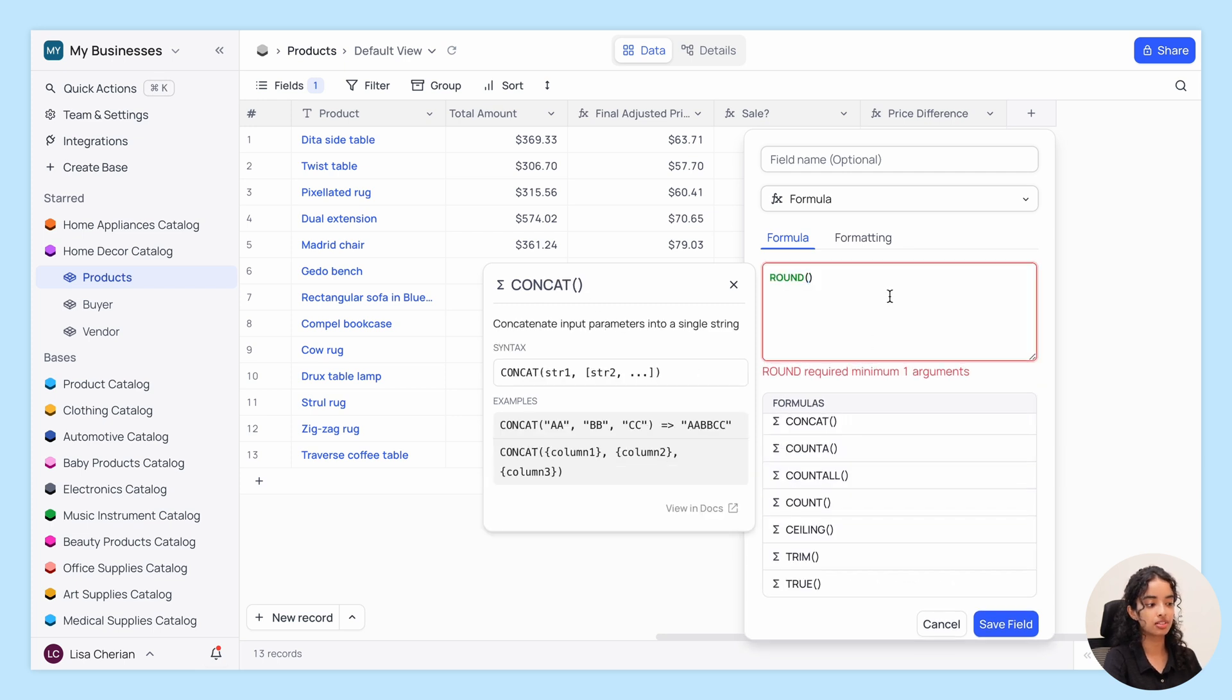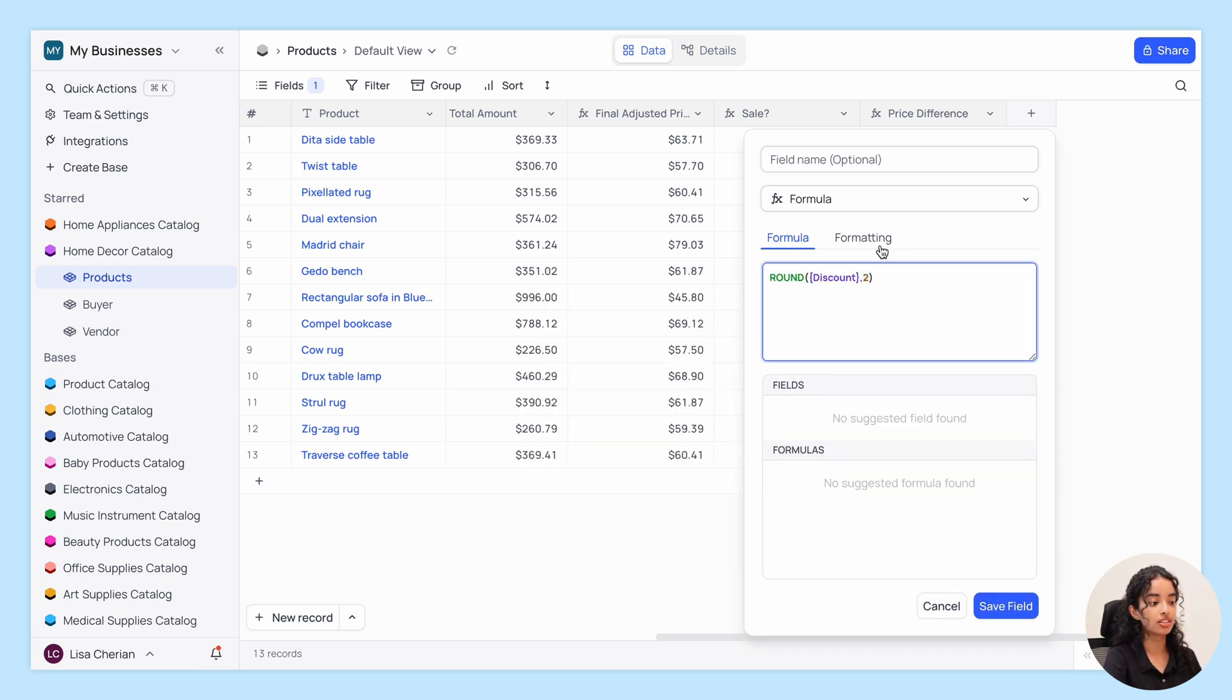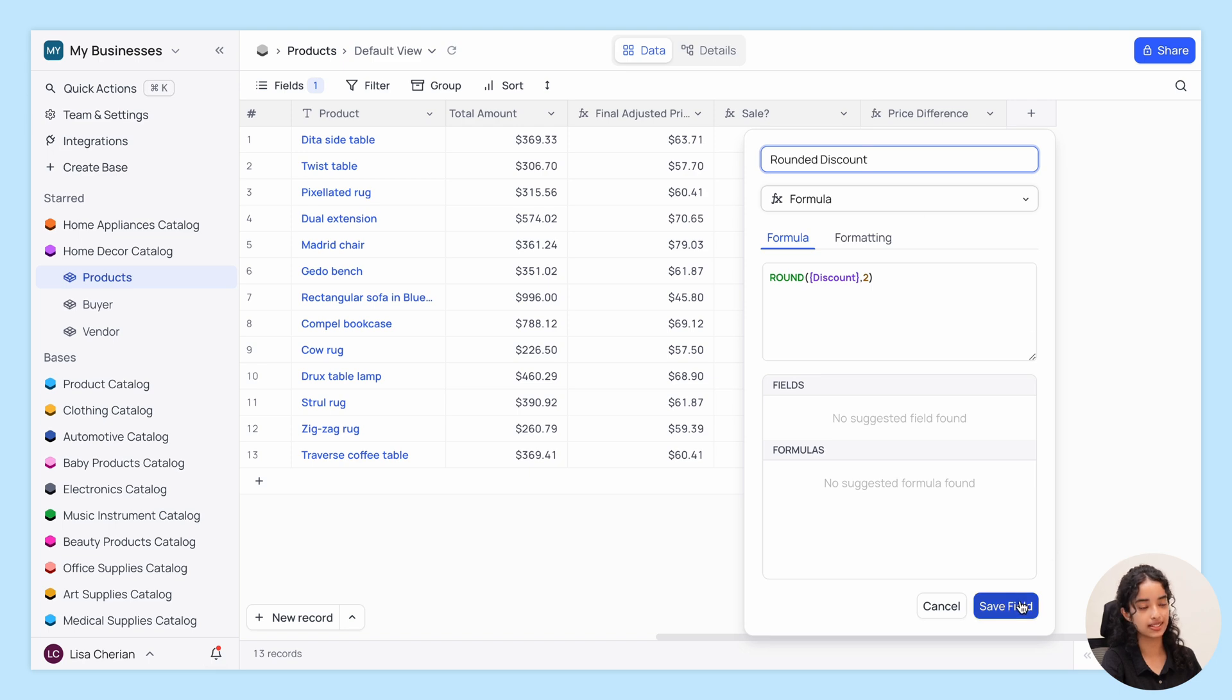For example, round of discount comma 2 rounds the discount values to two decimal places.